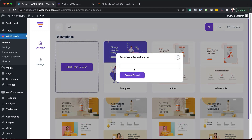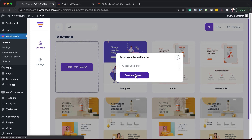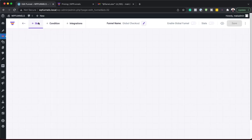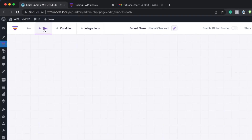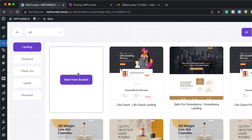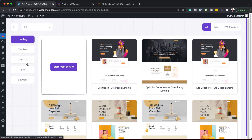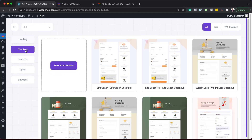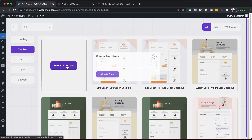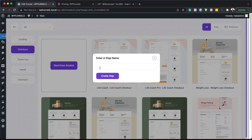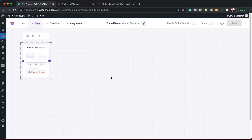We're going to build from scratch and we can just call this Global Checkout. Click Create Funnel. Now over here we need to add our first step, so I'm going to click here and choose Checkout. I'm going to click on Start from Scratch, name it Checkout, and then Create Step.